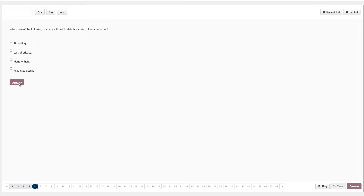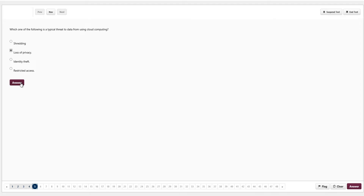Which one of the following is a typical threat to data from using cloud computing? Options are shredding, loss of privacy, identity theft, and restricted access. The answer is loss of privacy. The reason is that if you store a file on the internet and share a link, anyone with that link can access that file. We click answer.